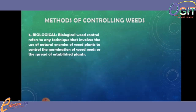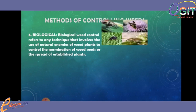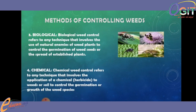Also, we have the biological method, which is the technique that involves the use of natural enemies of weeds to control the germination of weeds or the spread of established plants. That is the use of living organisms — bio-agents such as insects — to limit the growing of weeds. And also we have the chemical method of controlling weeds, which is the technique that involves the application of a chemical — that is herbicide — to weeds or soil to control the germination or growth of weed species.